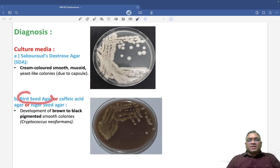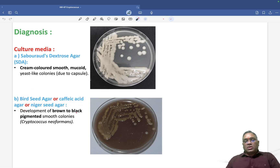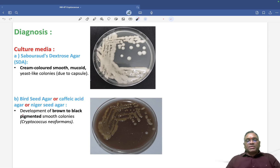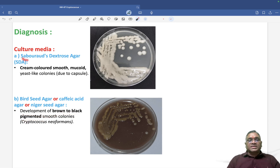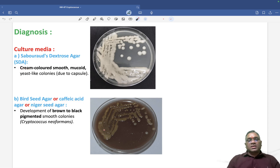When you see them on bird seed agar — also called Niger seed agar or Cafcase seed agar — remember the name Niger is a hint. Niger means black color. This will develop a brown to black color because of the presence of melanin. So the two culture media for Cryptococcus are Sabouraud Dextrose Agar and bird seed agar / Niger seed agar.